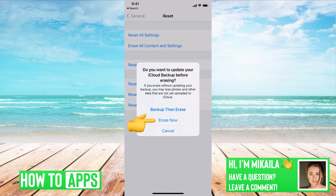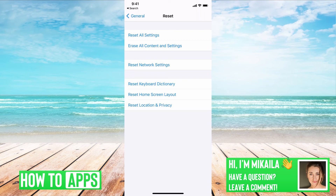Then you just erase now, and it will back up to your backup. If you don't have a backup, then you can erase and then back up using the first option. But I would suggest checking if you have a backup first, and if you do, then you can just go ahead and erase now and back up to your old settings.